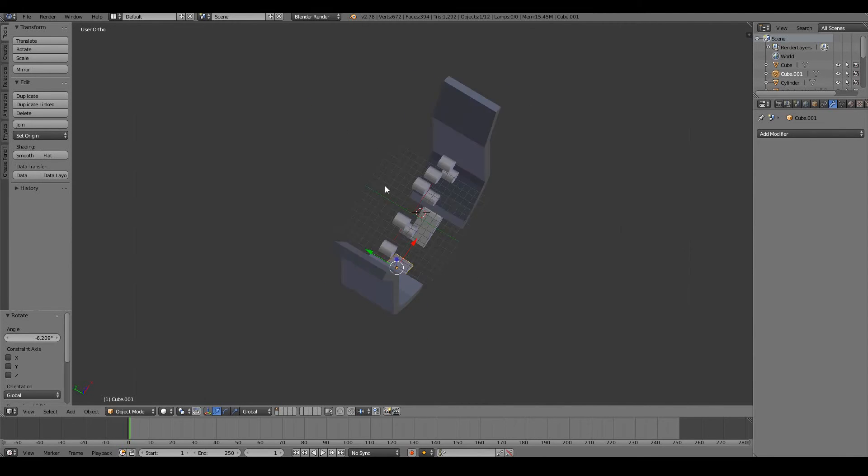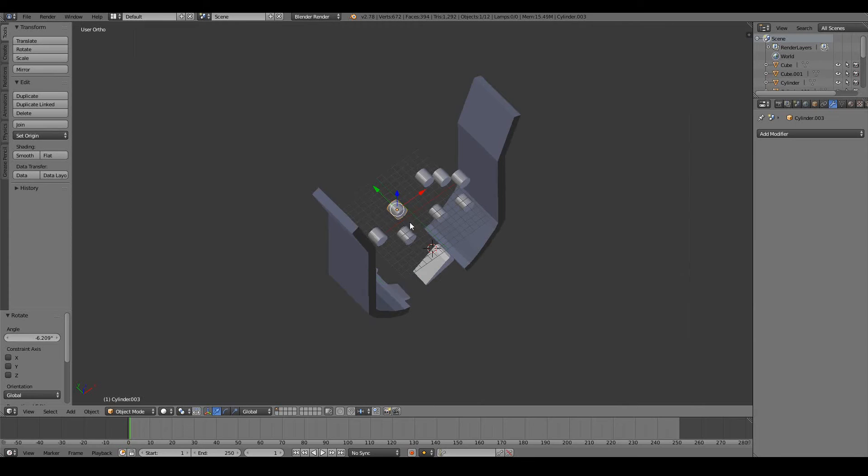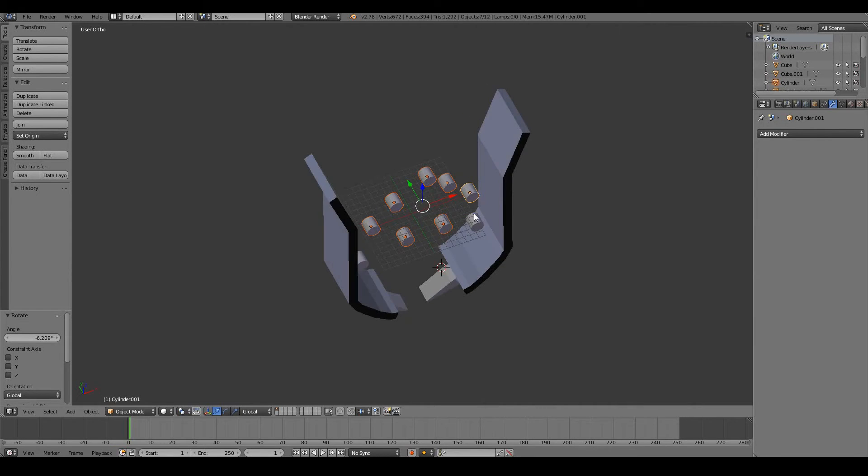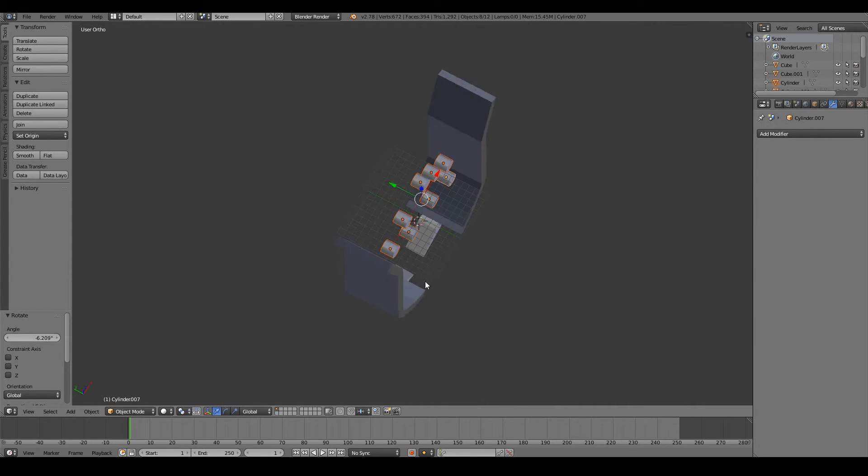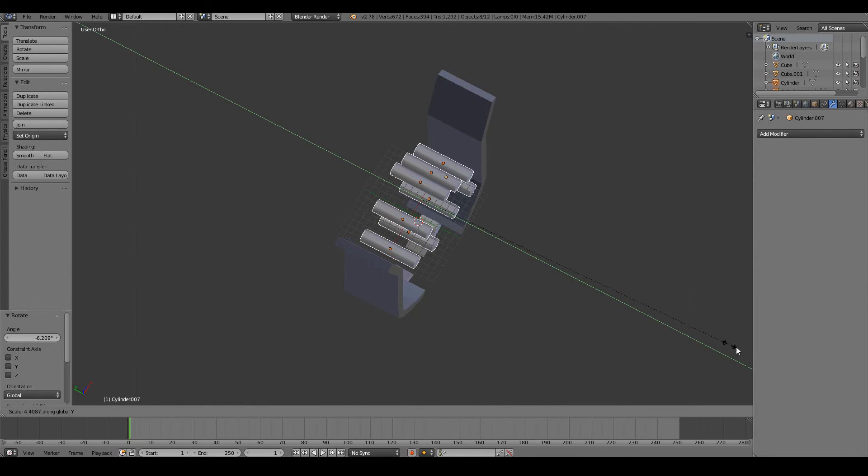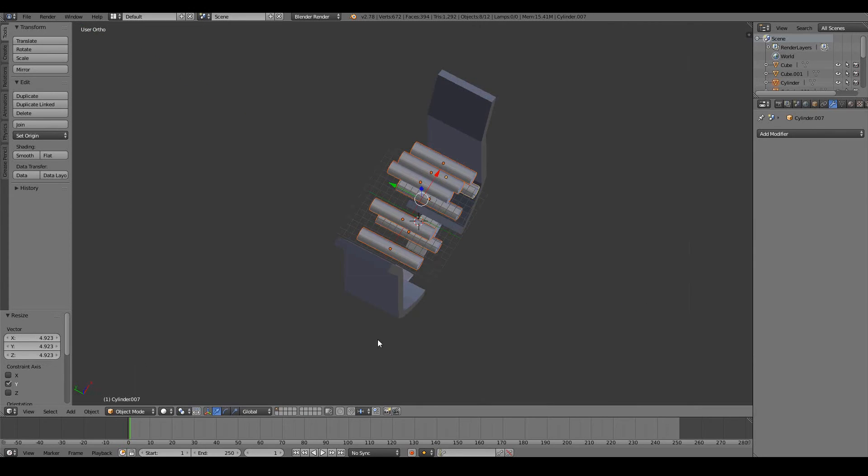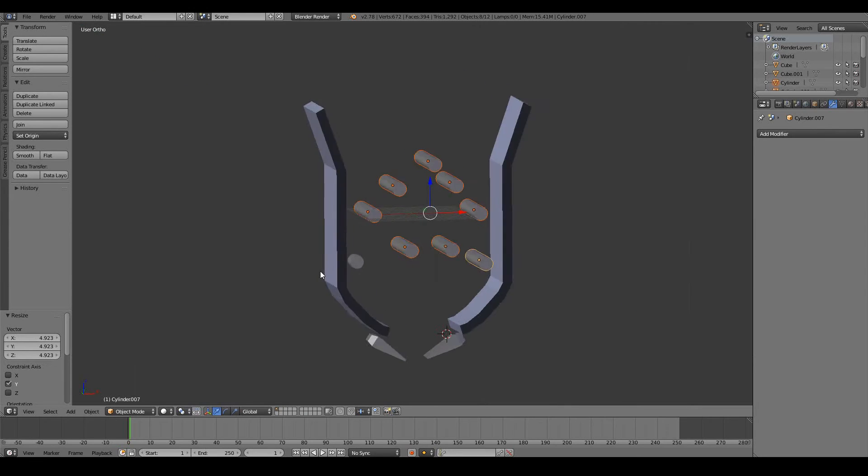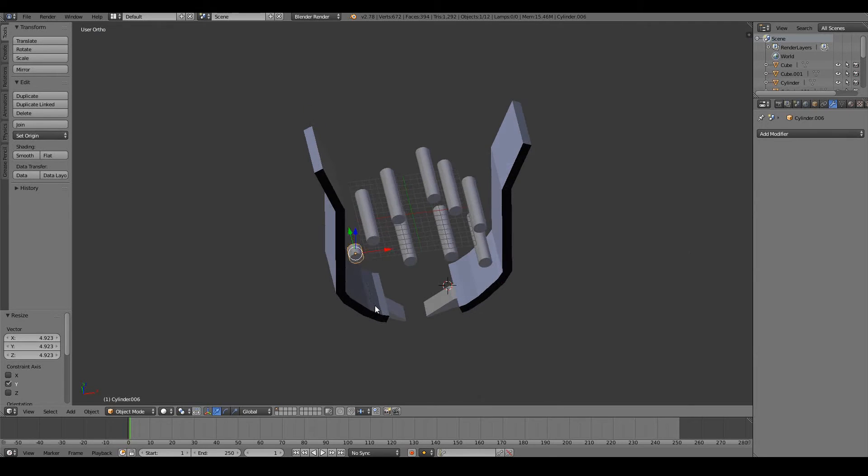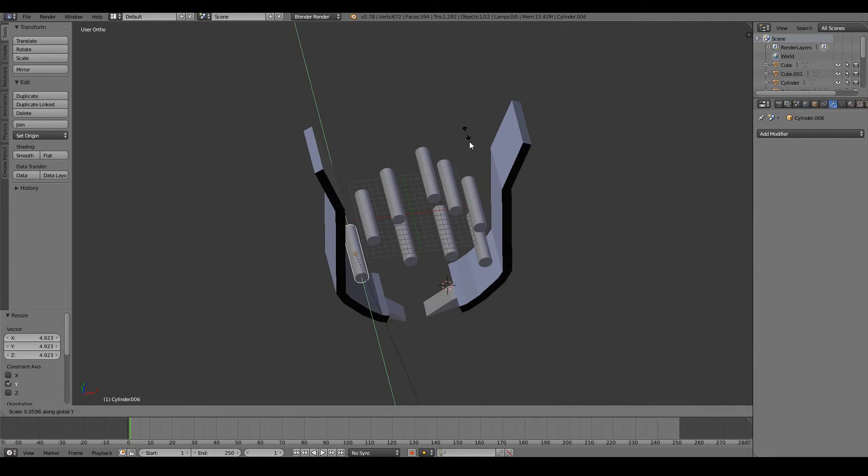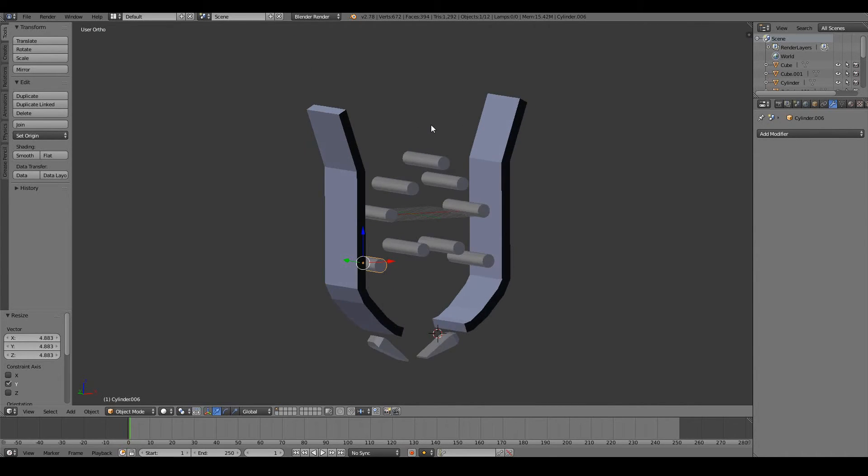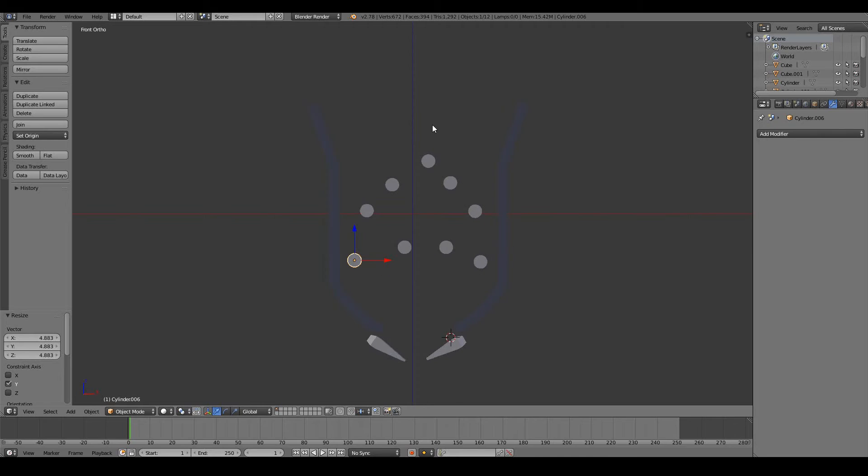I think that's the basic foundation of our pinball machine. While I'm here, I might select all these cylinders. They don't seem wide enough. S Y, scale it up, and that looks good. Our pinball machine has been defined.